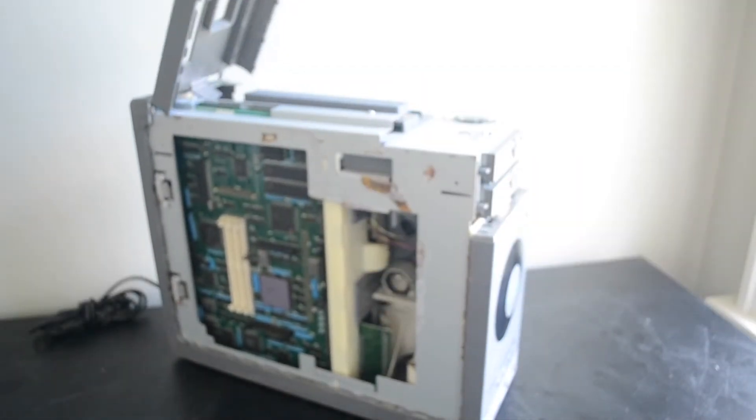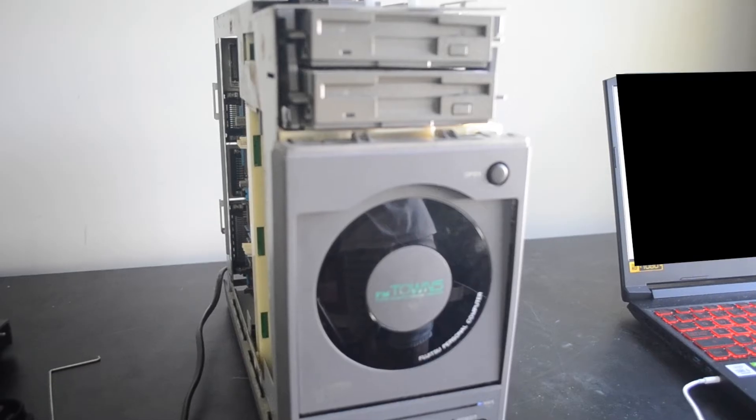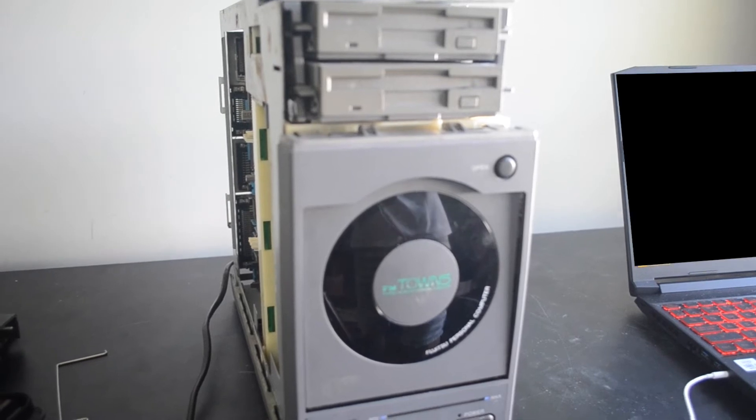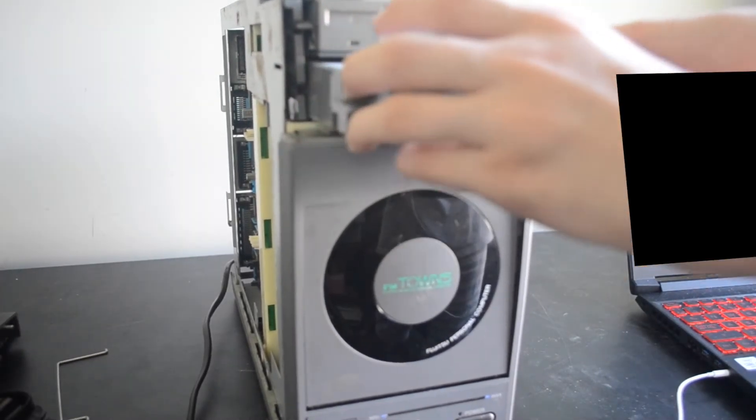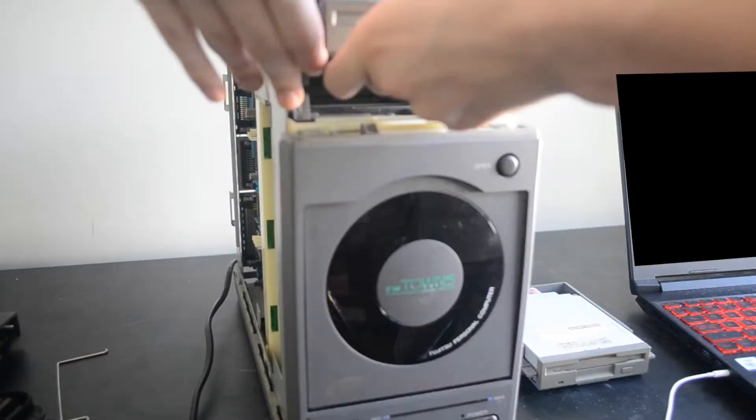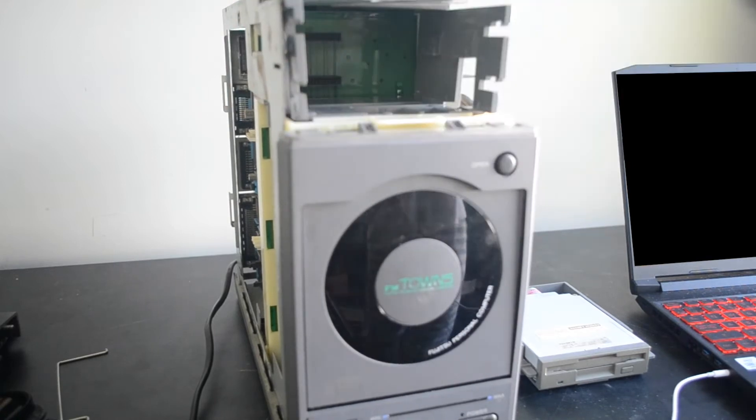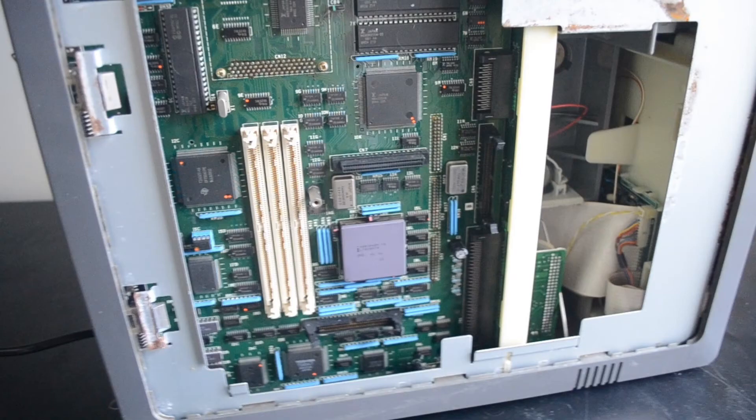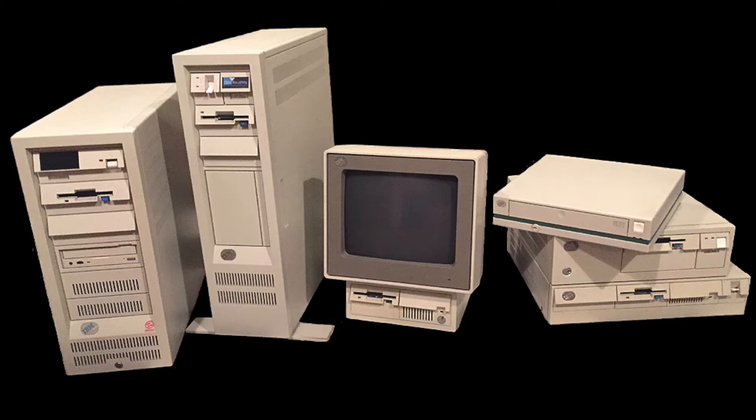I'm also going to go ahead and remove the upper plastic trim on the machine by pressing on this tab and lifting it away. To remove the floppy drives, press down on the two tabs and pull the drive straight out. What strikes me as impressive about this machine is its lack of cables. There are only three of them. Everything slots into this midplane board here.